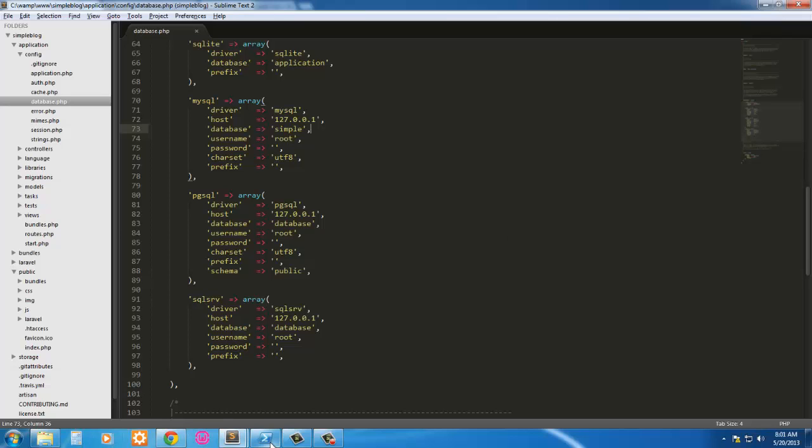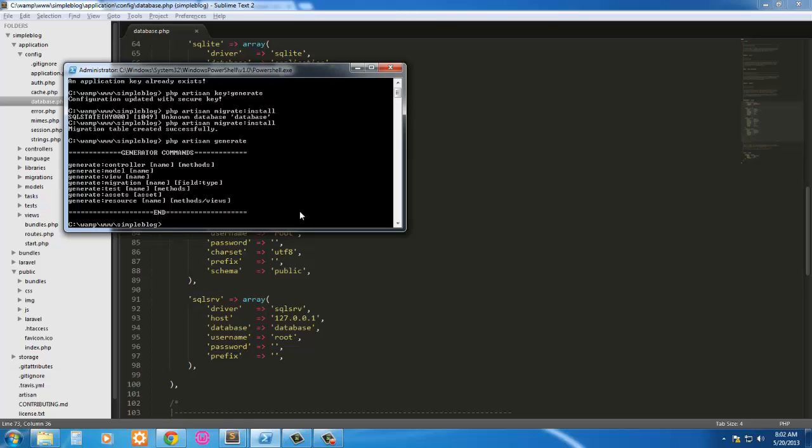So I have that. Now it's going to go ahead and generate these. PHP Artisan generate migration. I am using Jeffrey Way's generators plugin. And if you've watched my other tutorials on Laravel, you can see where you can get that. So PHP Artisan generate migration. And we're going to call the first one create users table.